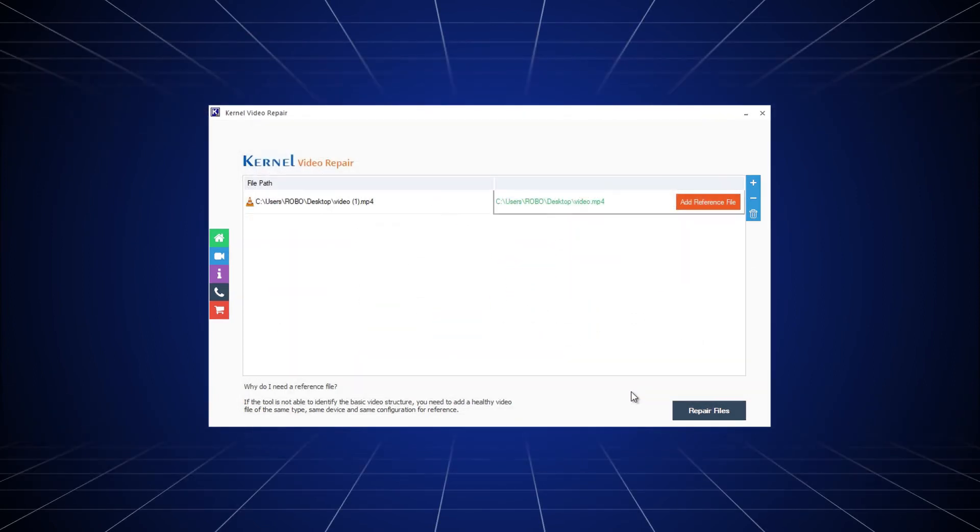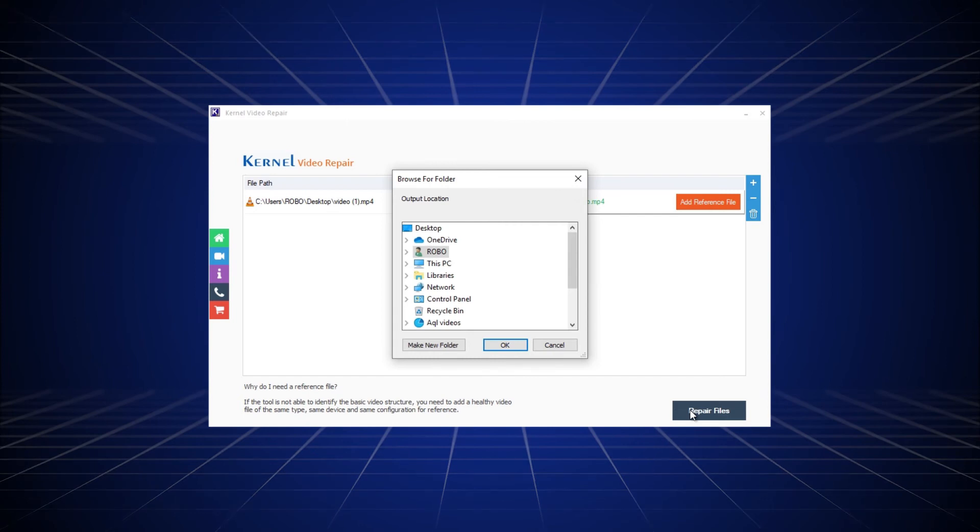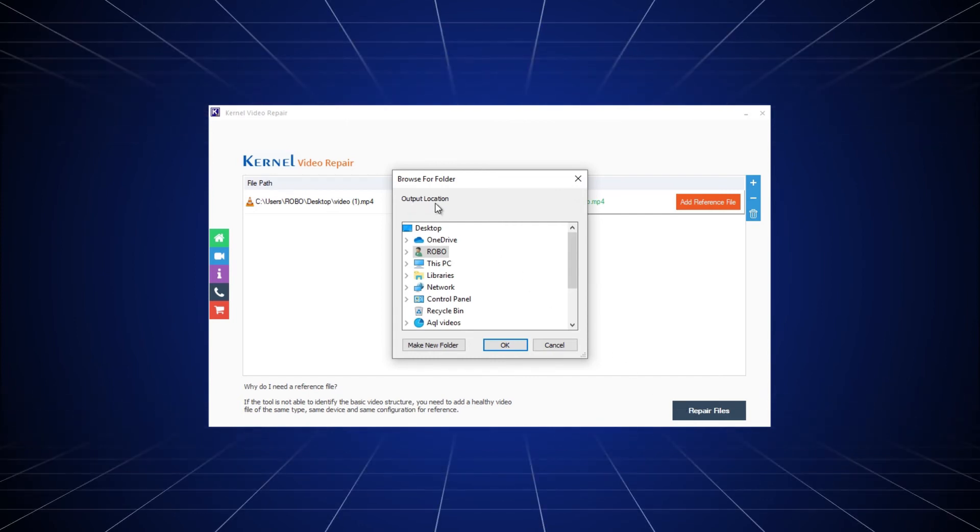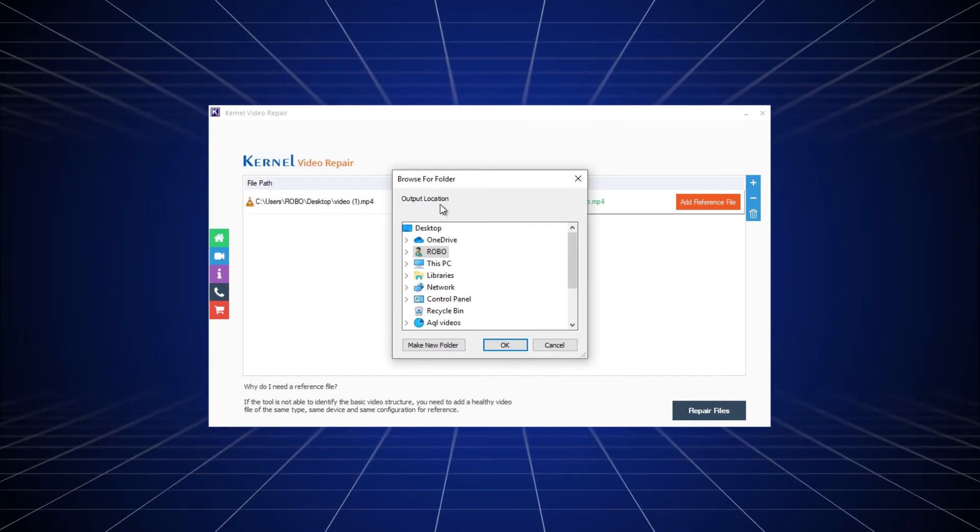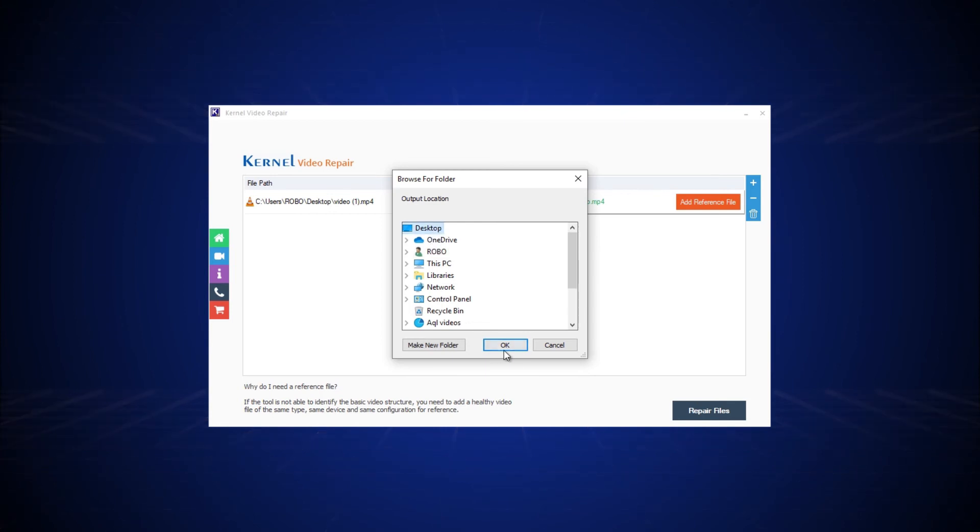Now, click the repair files button at the bottom of the tool. In the next step, select a location to save the repaired videos on your system and click OK.